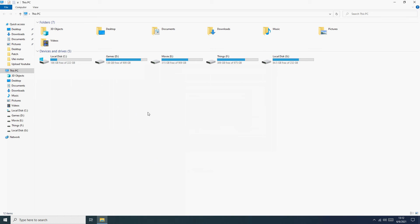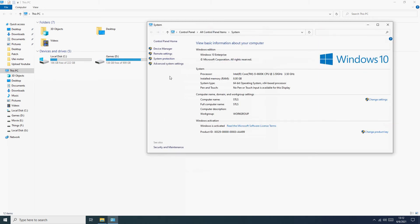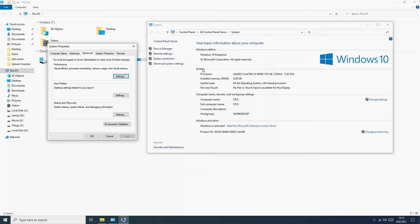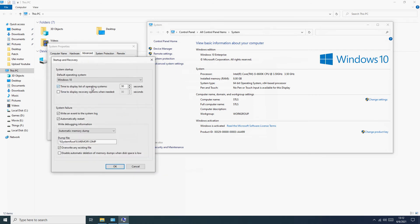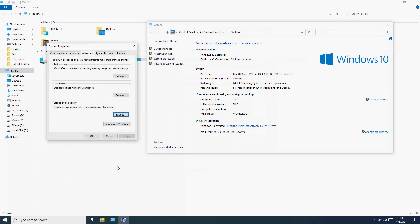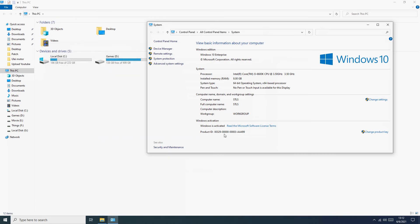Go to My Computer, Properties, Advanced System Settings, Startup and Recovery. Here you need to uncheck the option for displaying the list of operating systems. OK, and this is done.